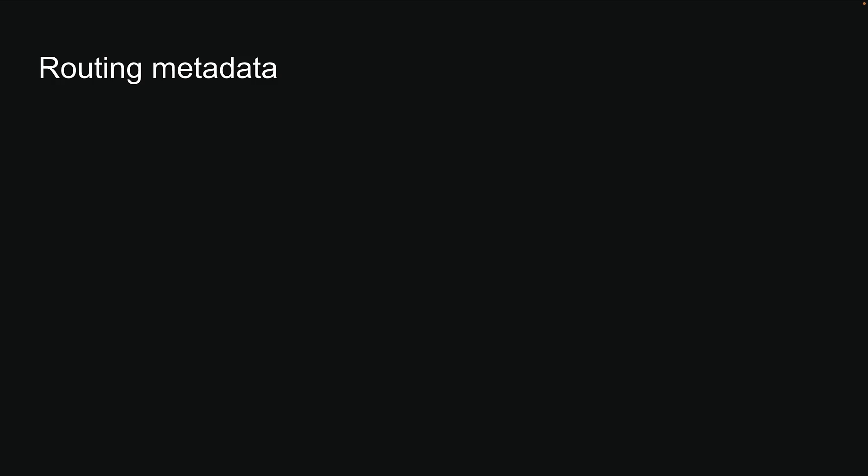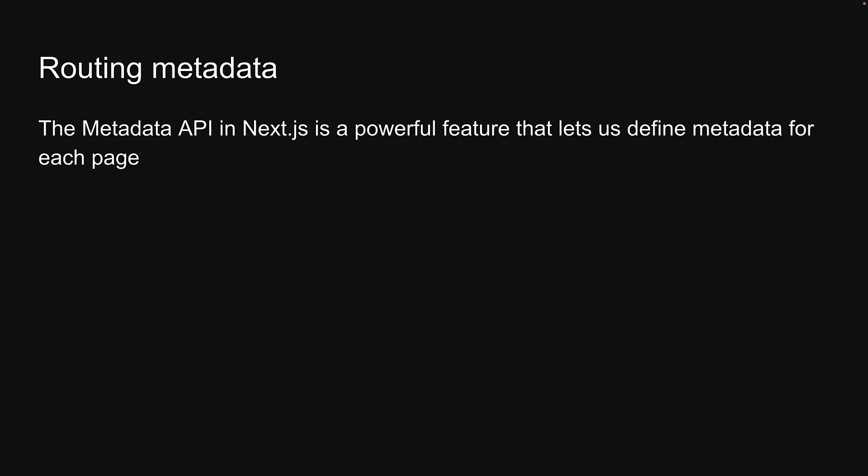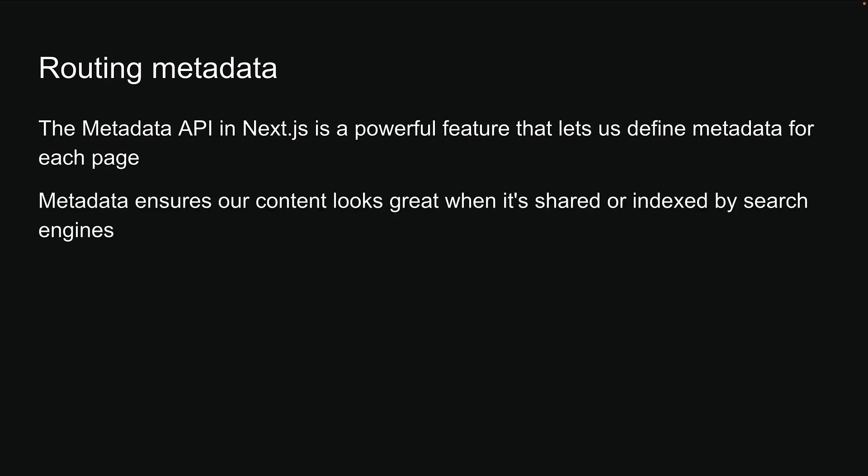Let's talk about search engine optimization and how Next.js can help us get it right. The Metadata API in Next.js is a powerful feature that lets us define metadata for each page, making sure our content looks great when it is shared or indexed by search engines.